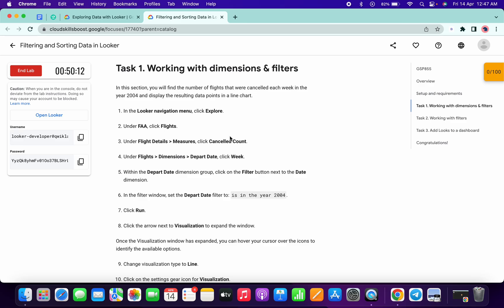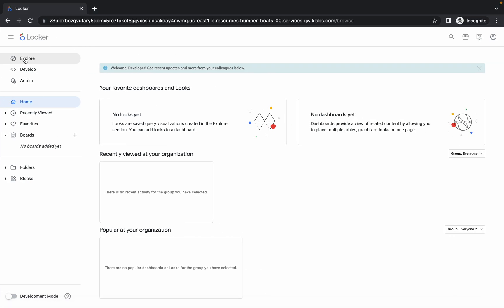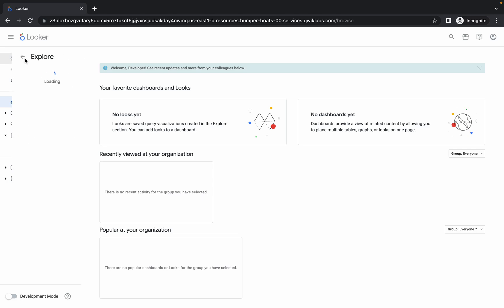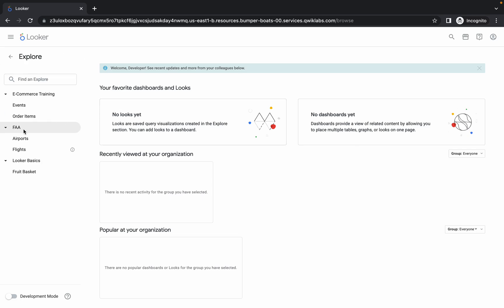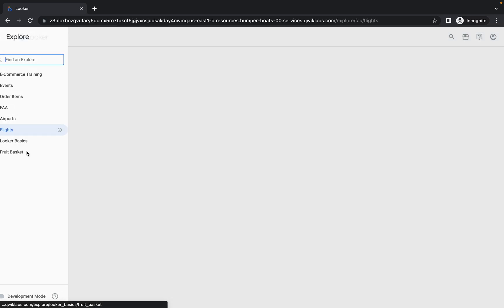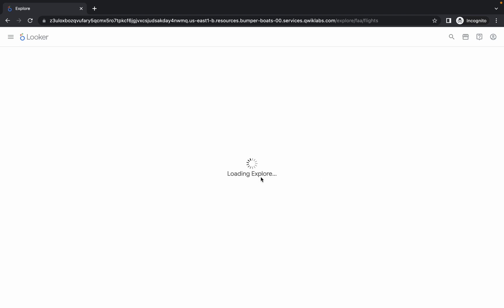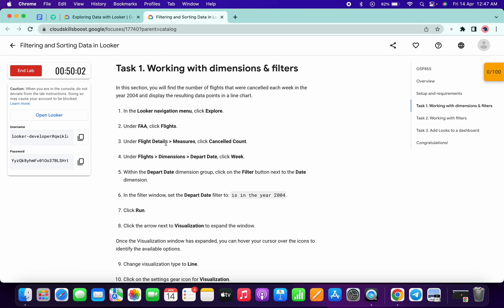Now come to task number one and check what we have to do. Click on Explore, then go to Flights. Simply click on the Explore option, then in FAA click on Flights. It will take a couple of seconds to load the data.